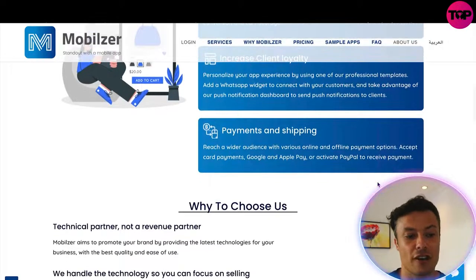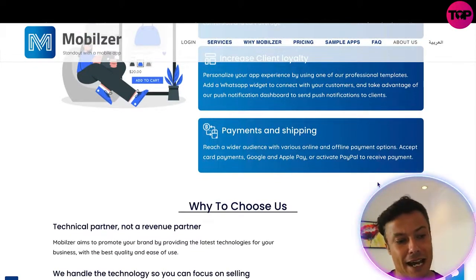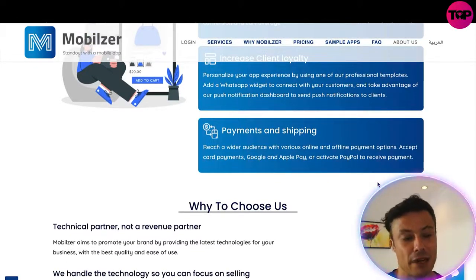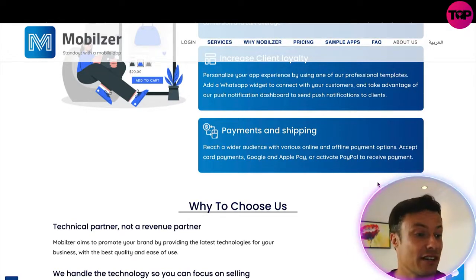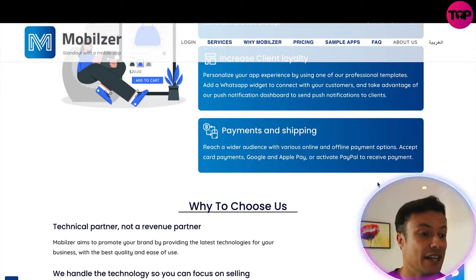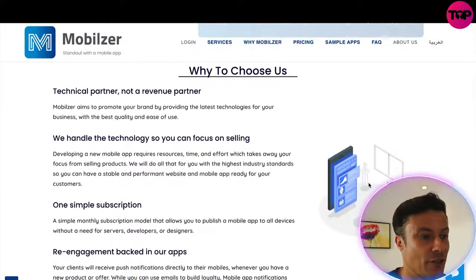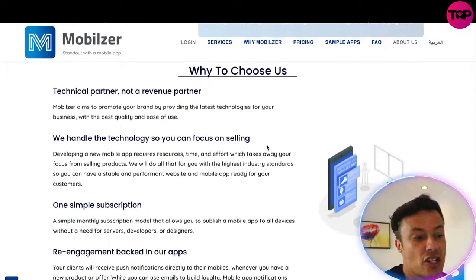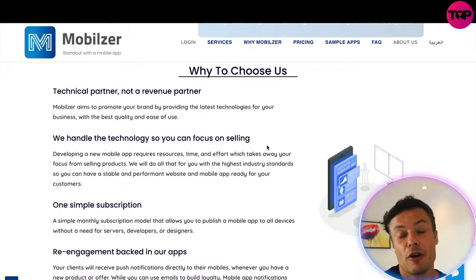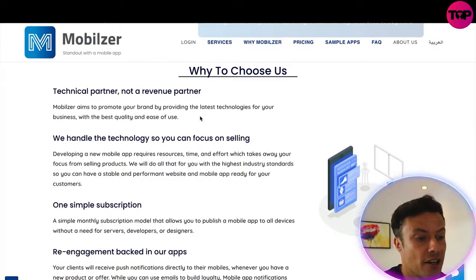With various online and offline payments, you can accept card payments, Google and Apple Pay, and PayPal. Receiving payments is super easy and very straightforward. That's why you should be considering an app if you're in the digital business world.